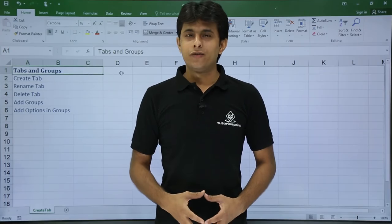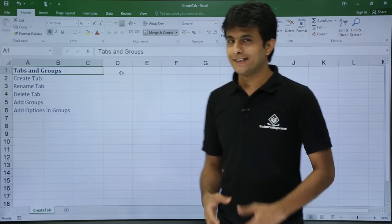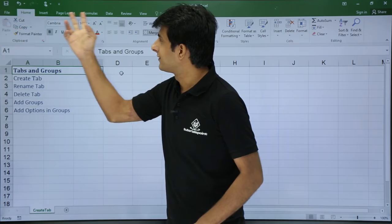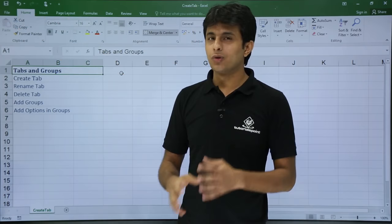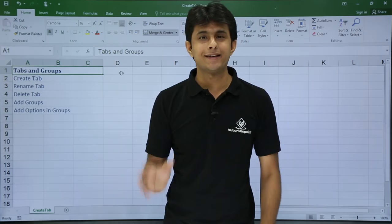In this video we'll be looking at working with tabs and groups. I'll show you how to create tabs, how to delete and rename them. If you see, I have Home, Insert, Page Layout, and different tabs. Sometimes you do not want to go through all the tabs — you only need a few options and a few tabs, so you can customize and create your own.